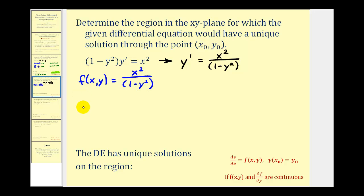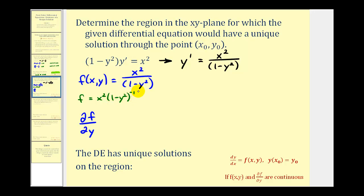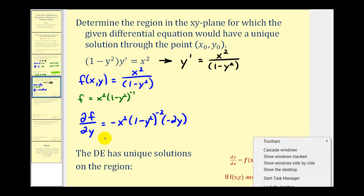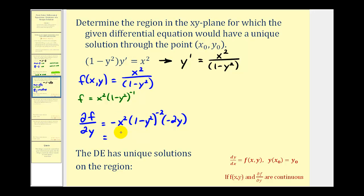Now let's find the partial derivative of f with respect to y. It might help to think of f as x² times (1 − y²) to the negative one power. We'll treat x as a constant and apply the chain rule. Multiplying by negative one, we'll have −x² times (1 − y²) to the negative two times −2y. So our partial derivative is going to be positive 2x²y all over the quantity (1 − y²) squared.